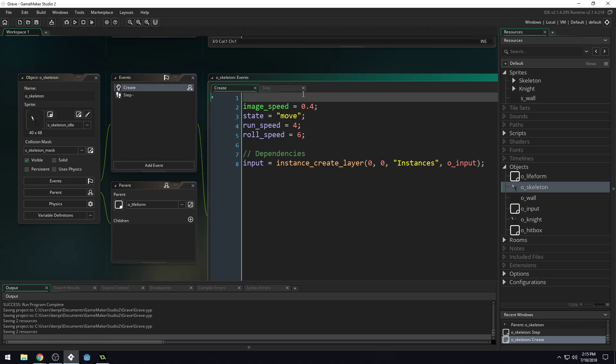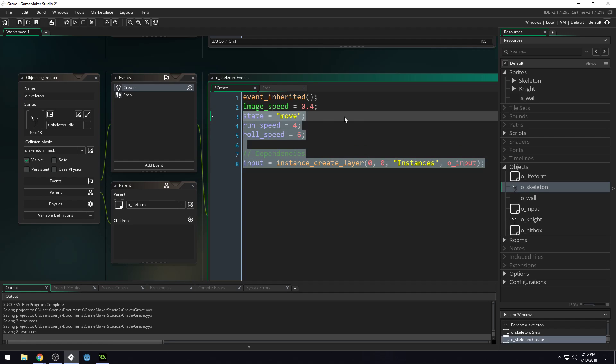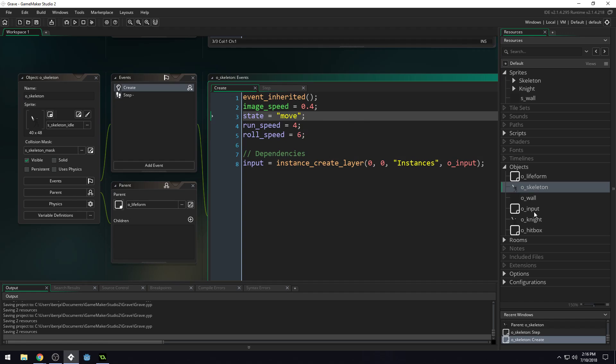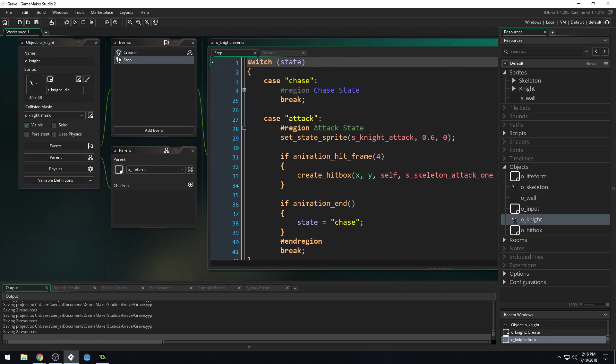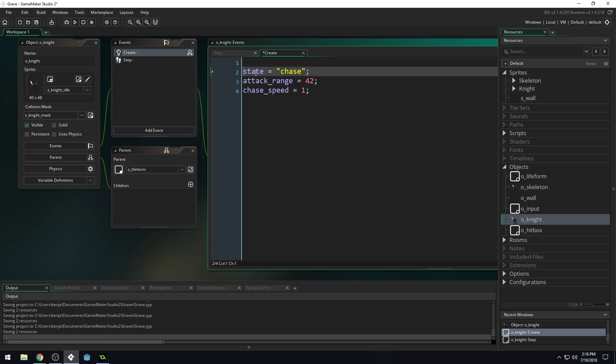Now, our skeleton is going to inherit this information, but we have to make it inherit it. Because a child will inherit a parent's event by default, but only if the child also doesn't have that event. Our skeleton does have a create event. So this create event is overriding the parent's create event. But we want to run both of them. So there's a function you can call, called event inherited. And we want to do this for both the skeleton and the knight.